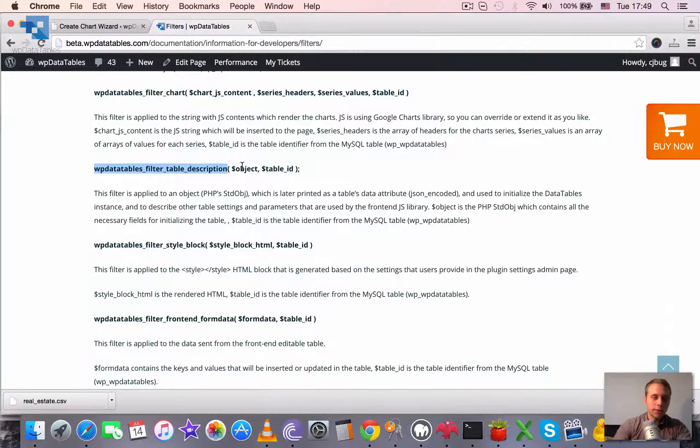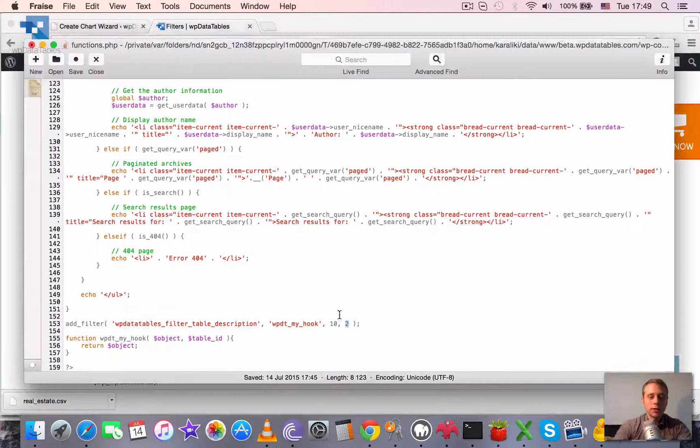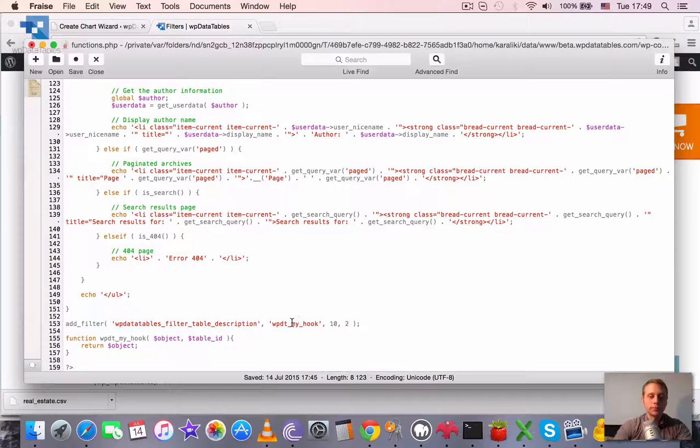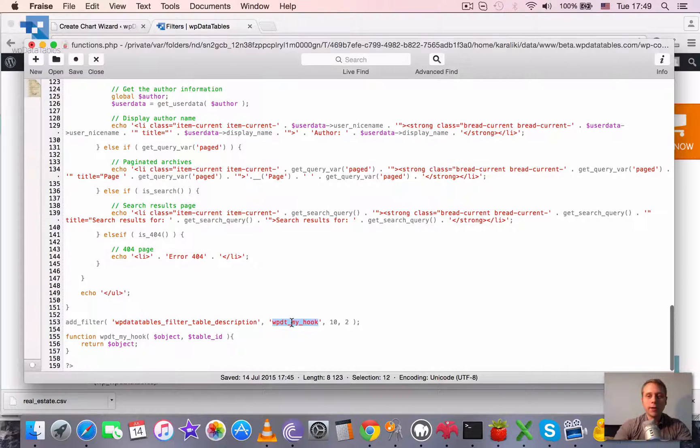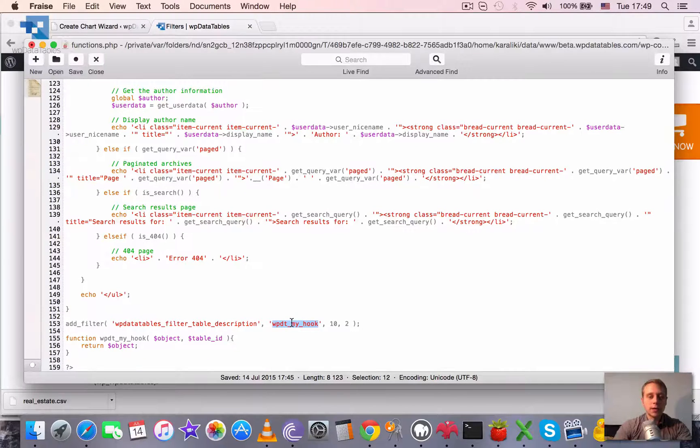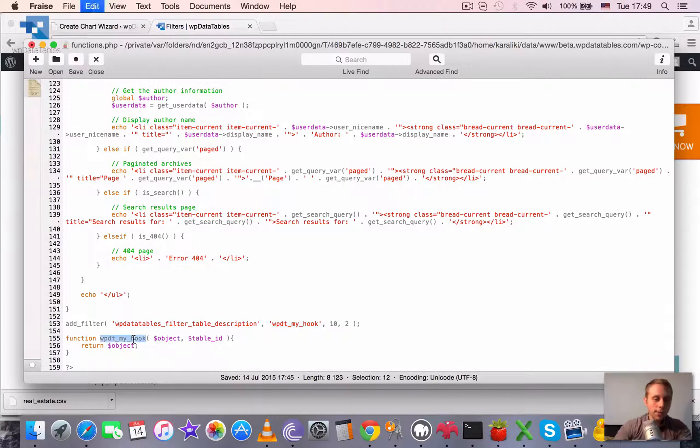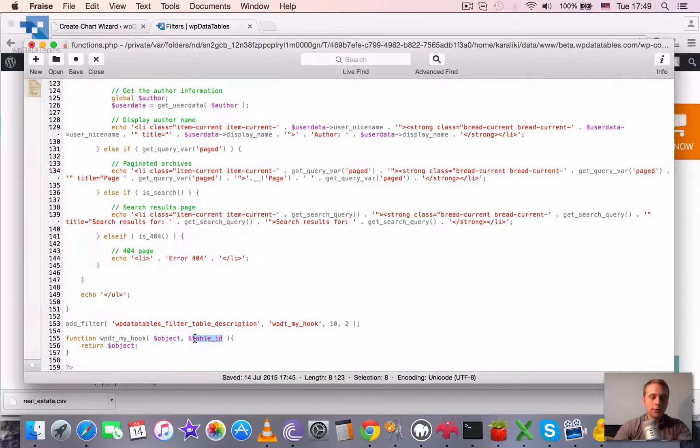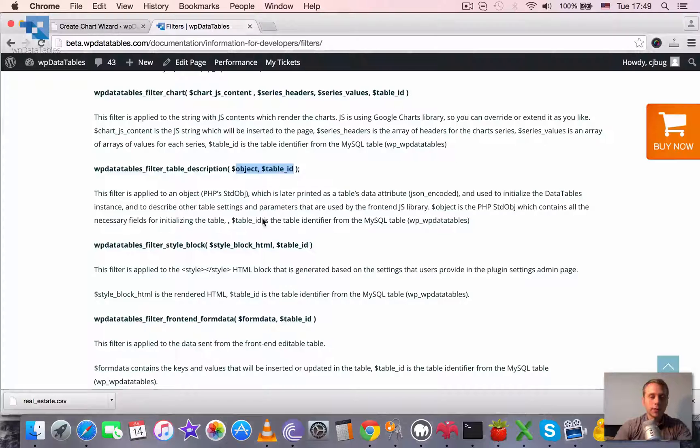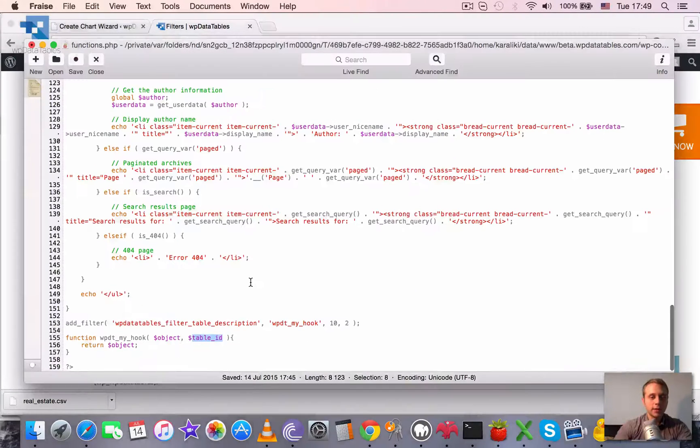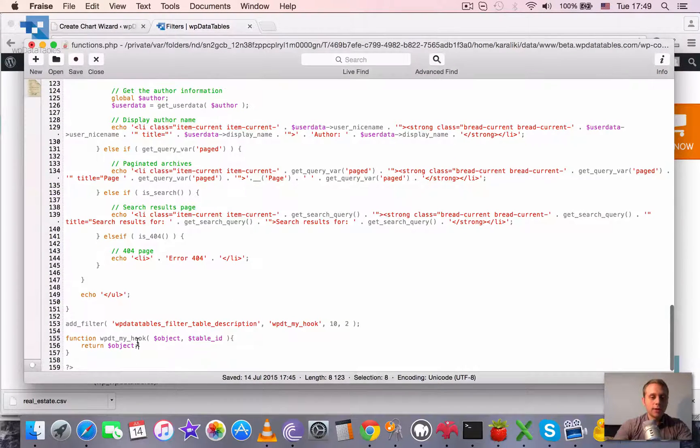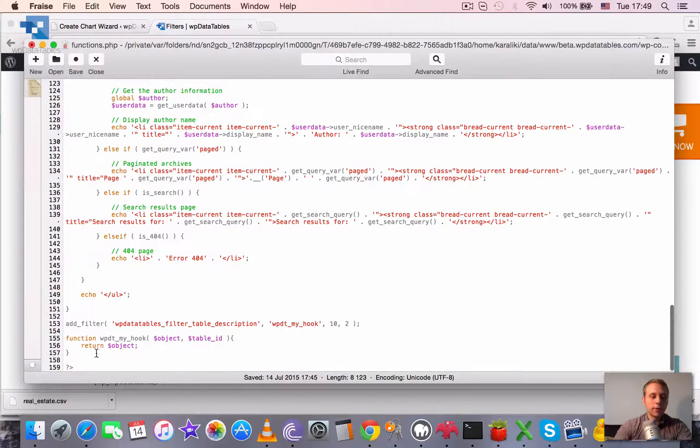And since we have two arguments here, we set this equal to two. Then we need to define this function which is called here wpdt_my_hook. And I applied it here. Here are the two arguments, same as defined here. And it should return a modified object in the end.